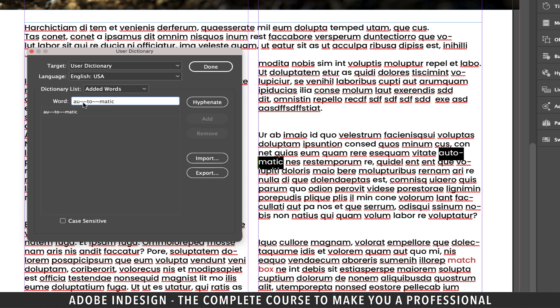And to do that, let's remove one tilde symbol between auto and matic. So now the division will be prioritized in this part throwing the rest to the next line.